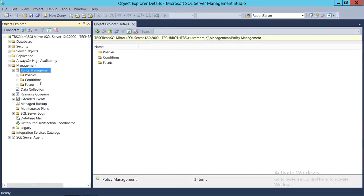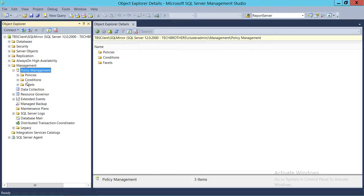My recommendation is to go ahead and create the condition that will be used by the policies first, because that is where you need to pay much more attention — what you would like to compare and what you'd like to have in your production environment. You can look at your checklist and verify everything is correct. I would spend more time creating conditions than creating policies, because once you create the condition it's much easier to create the policy.